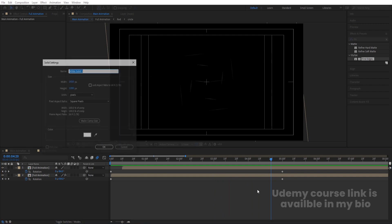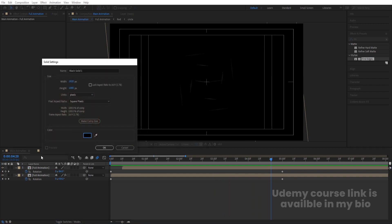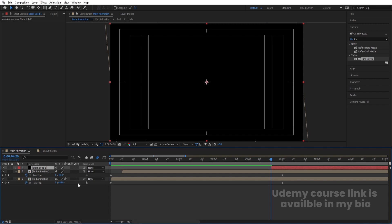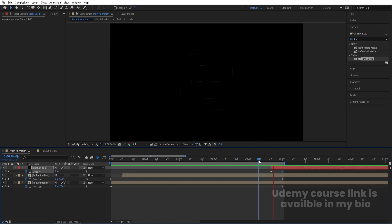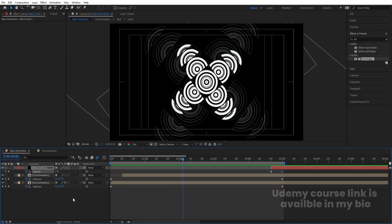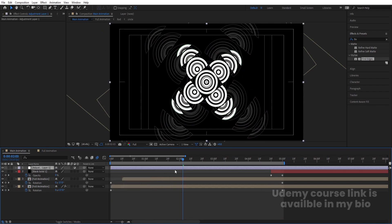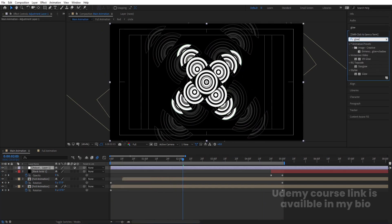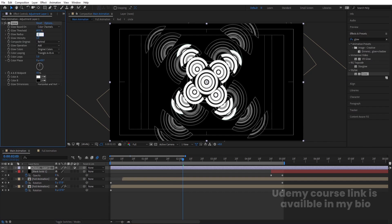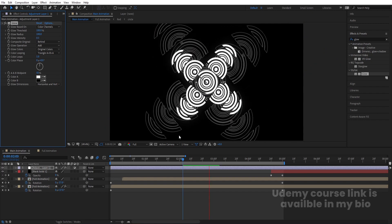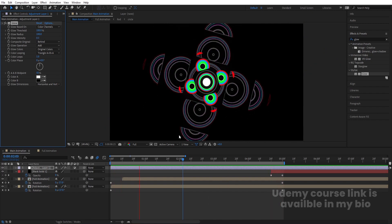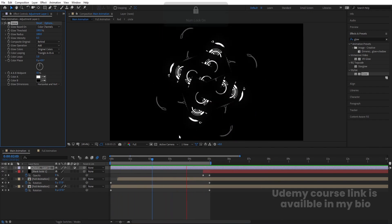Press Ctrl+Y to create a solid black background, move it into position, press T for opacity, set it to 0, create a keyframe, then set opacity to 100 and hit N to set the work area end. Then right-click, create a new Adjustment Layer, go to Effect and Presets, and apply the Glow effect. Increase Glow Radius to 100, increase Glow Threshold to 100, then decrease Glow Radius to 0.3. You'll get this final looping animation pattern inside After Effects.